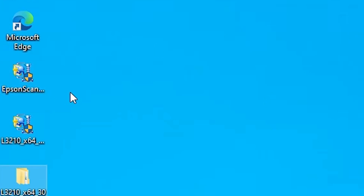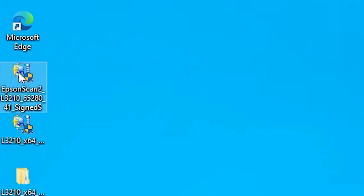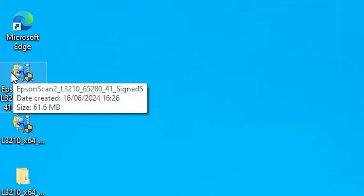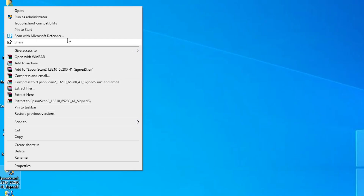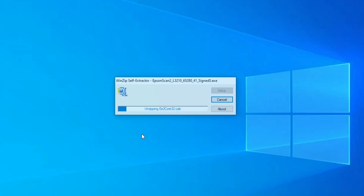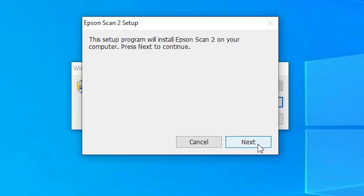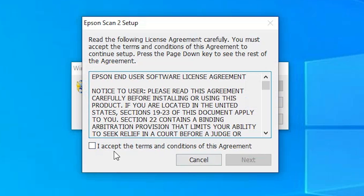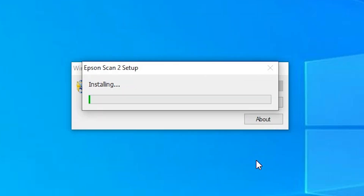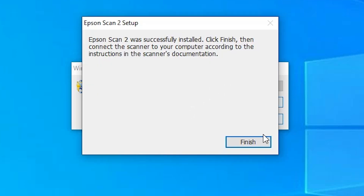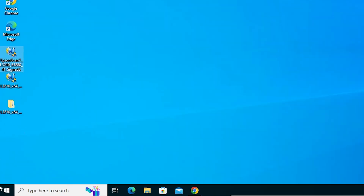Next step is to install our scanner driver — that is also very easy and simple. Go to the scanner driver, double click on it or right click and click Run as Administrator. Click Run as Administrator, then click Yes. It extracts our files and setup is started. Click Next. Accept the terms and conditions and click Next. It installs the scanner driver — it takes less than one minute, so be patient. Scanner is installed in Windows 10. Click Finish.